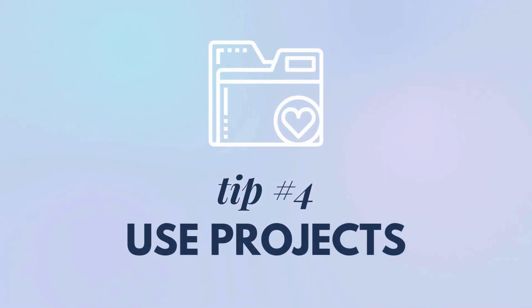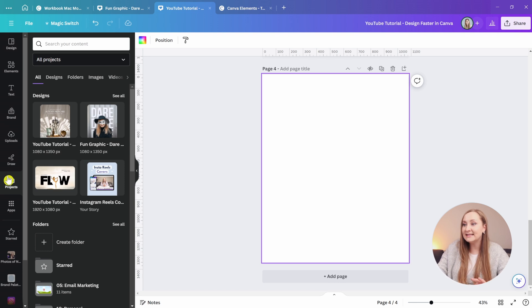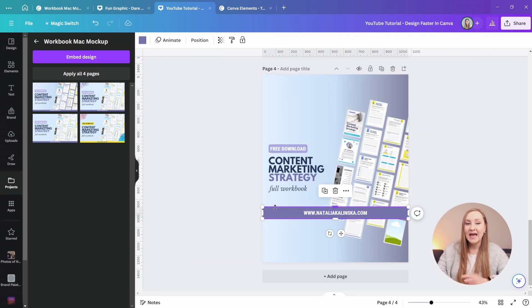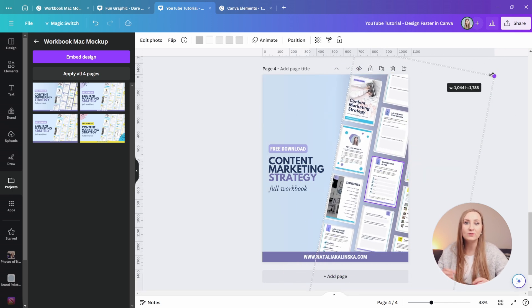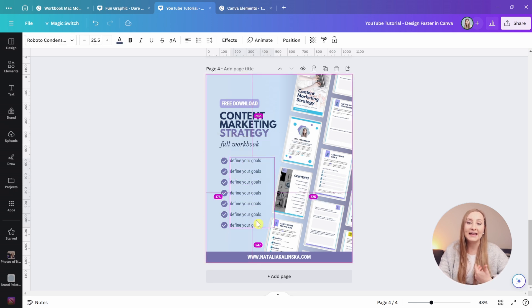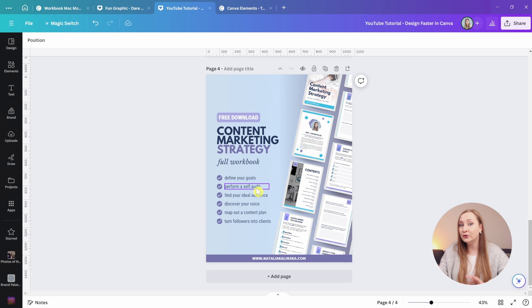Tip number four: use projects. My favorite way to speed up my design process is to draw from previous designs so I don't have to start from scratch each time. Say I'm designing an Instagram post to promote a lead magnet but I've already created a promo graphic for the landing page — why reinvent the wheel? I can go to projects, find that design, apply it to a page, and rework it. I can repurpose graphics across different dimensions, reuse a background I've designed, or simply use it as a template.